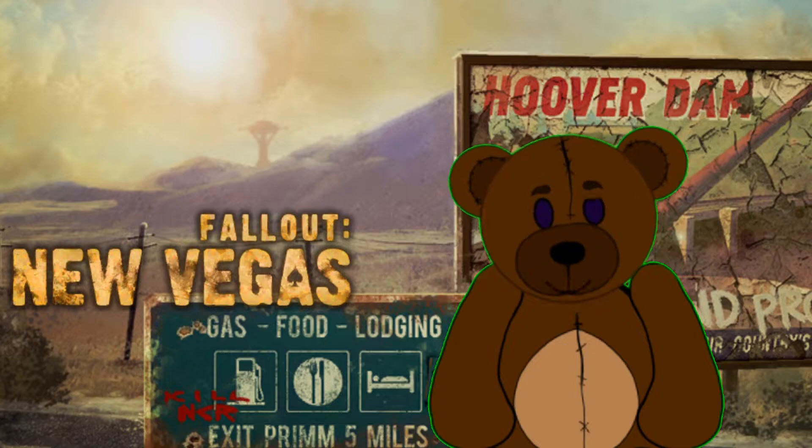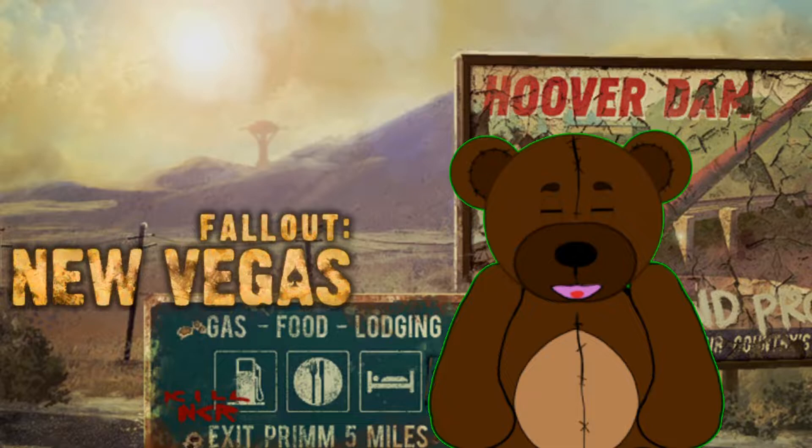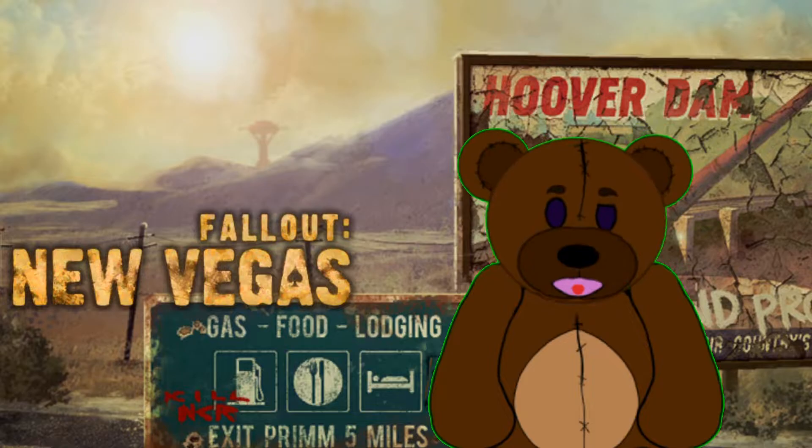What is up my fellow NetDwellers, Couch Command here and we're doing another modding in five minutes or less. This time we're focusing on the game Fallout New Vegas obtained via the Xbox Game Pass for PC. Feel free to use a laser and incinerate that like button, comment on the game you'd like me to teach you how to mod, and subscribe to the channel for more weekly modding content. Now let's jump into it.